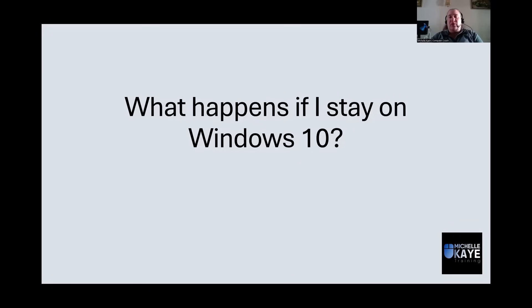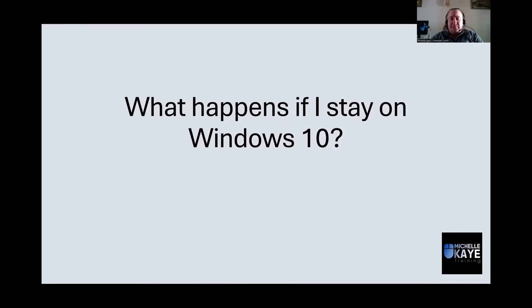Let's talk about that one question when it comes to upgrading. What happens if I actually choose to stay on Windows 10? So let's discuss that to give you that information that you need to make the decision.